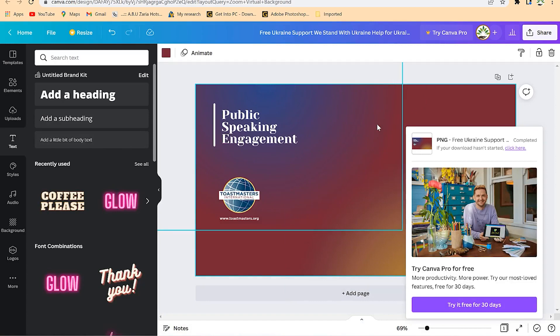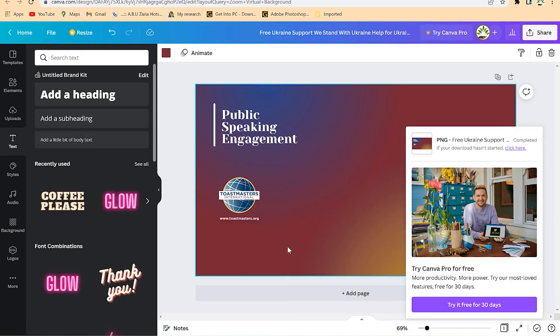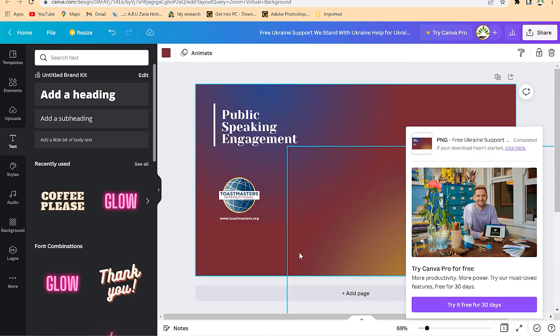This is about Zoom virtual background. I hope to see you in the subsequent videos. Thanks for watching and I'll see you in the next one.